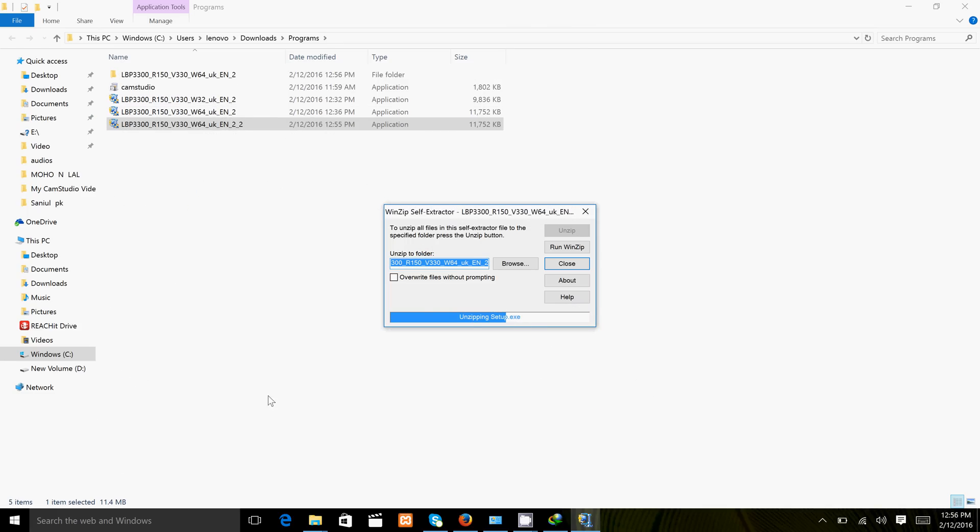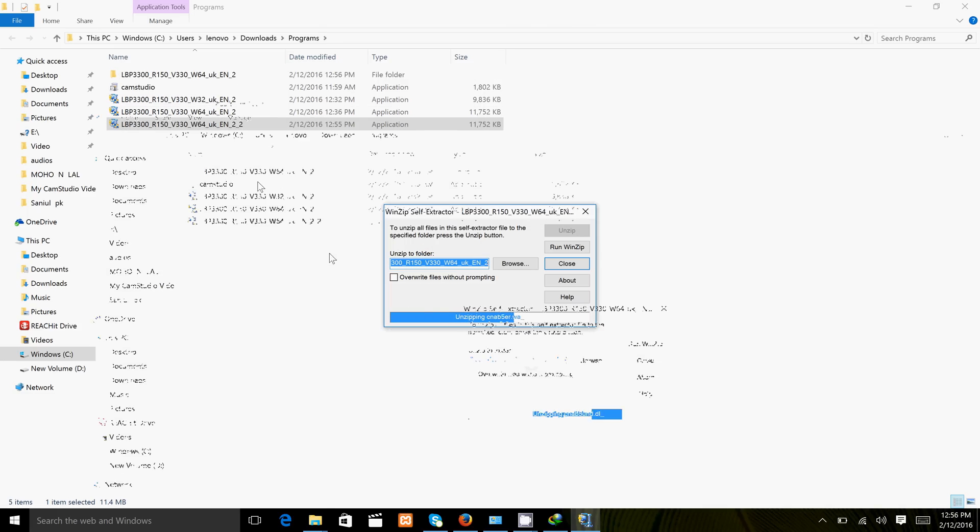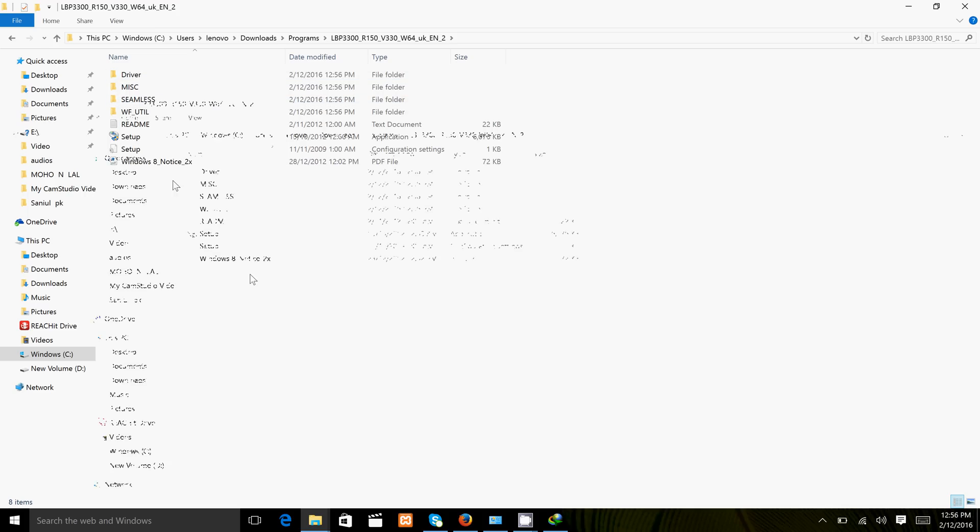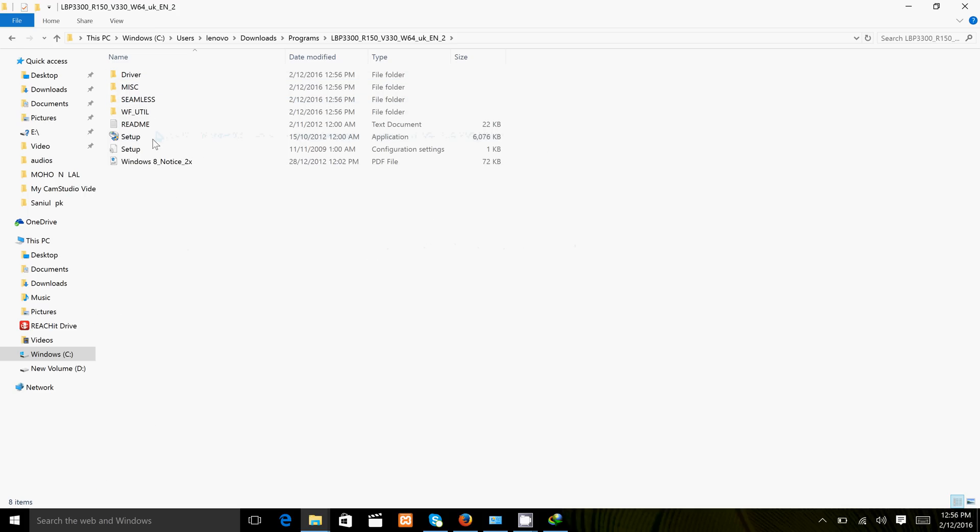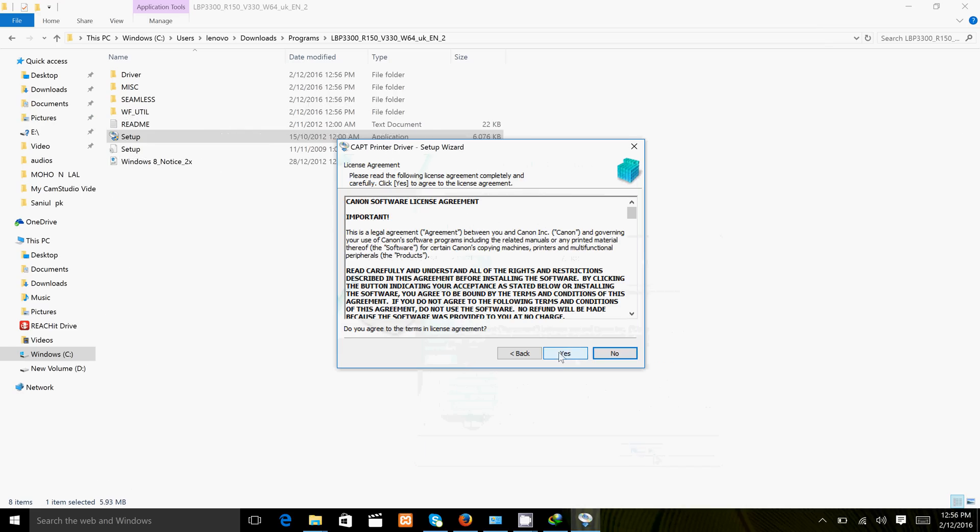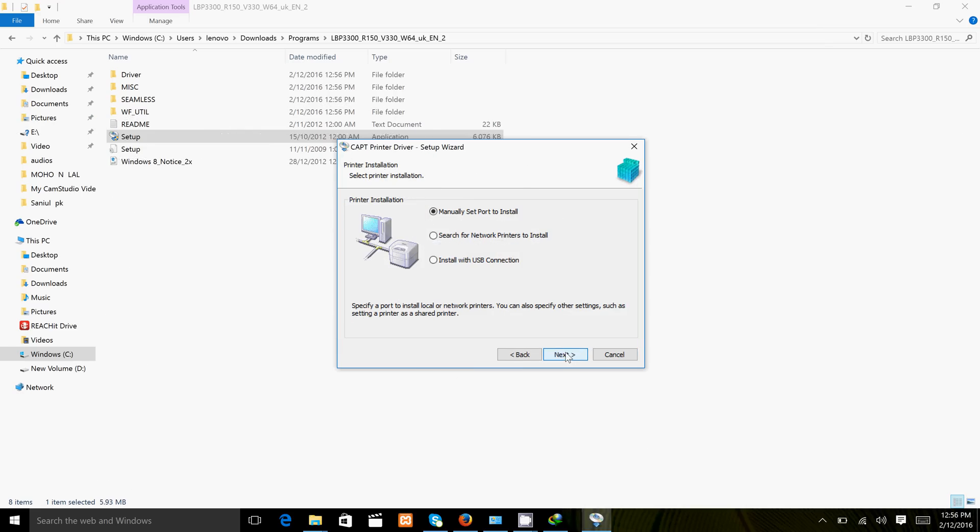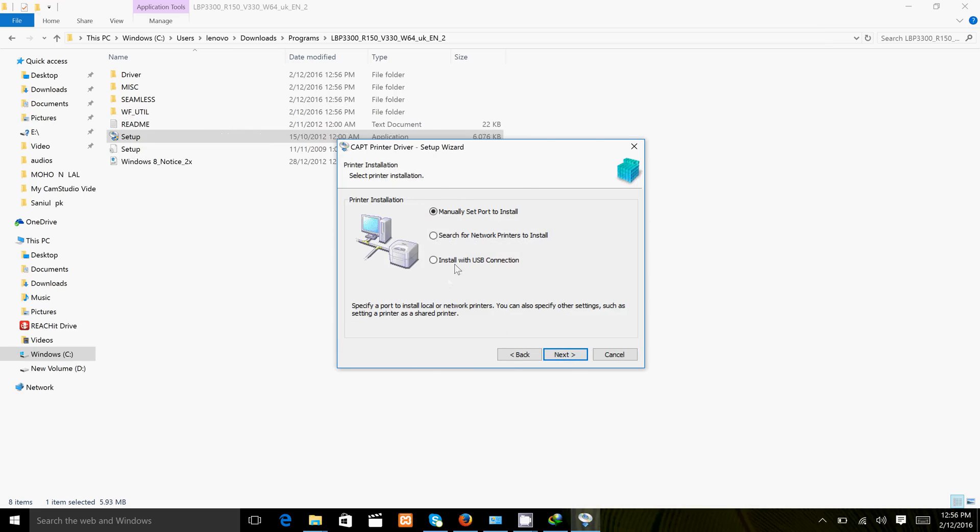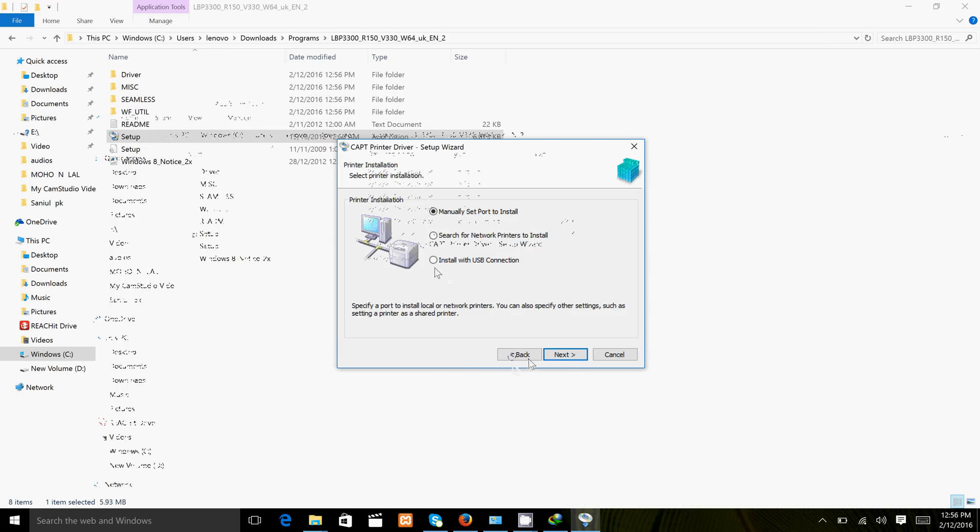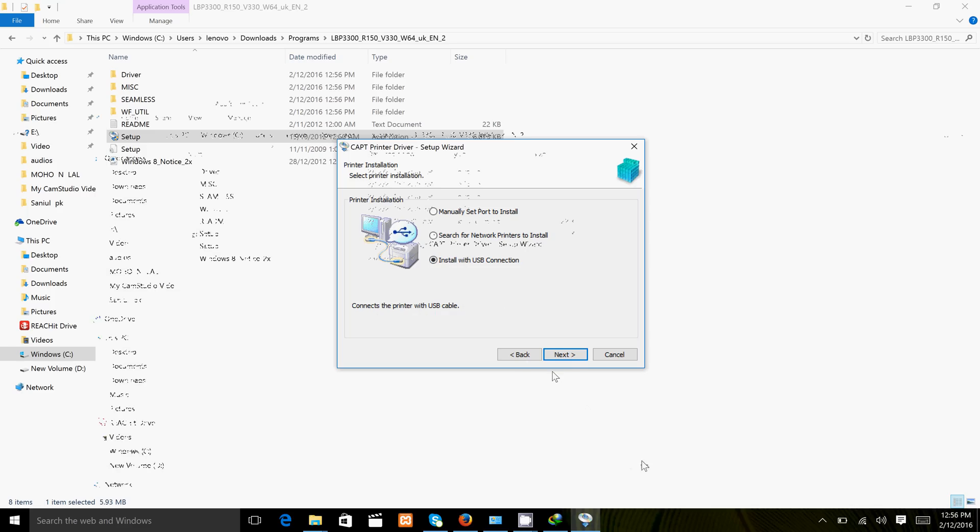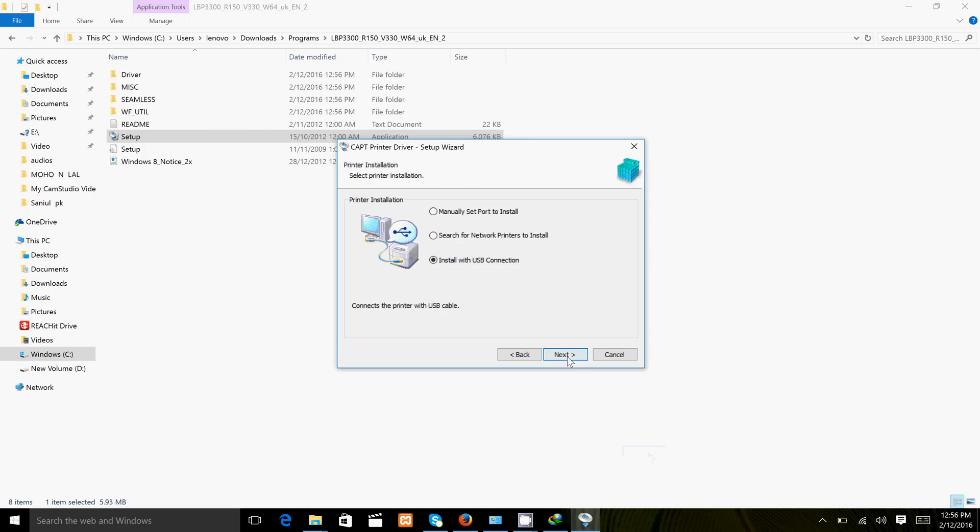The folder is created with the same name. Click the folder and run the setup file, then next, yes, and then select USB. Click next.